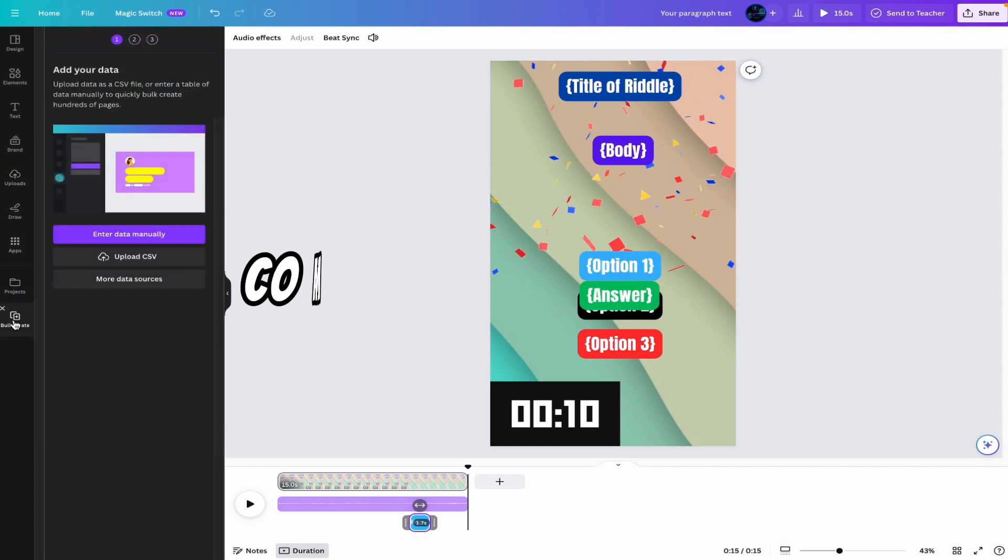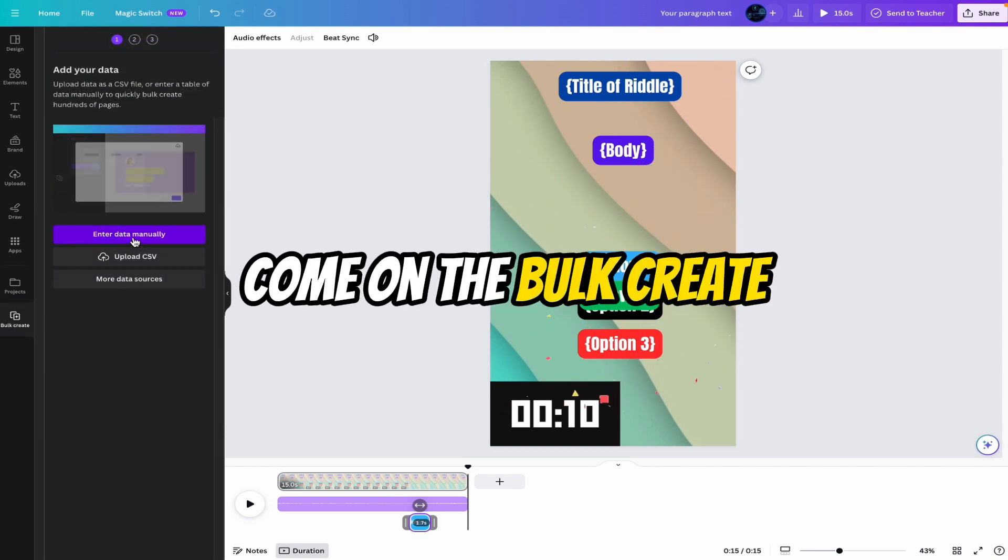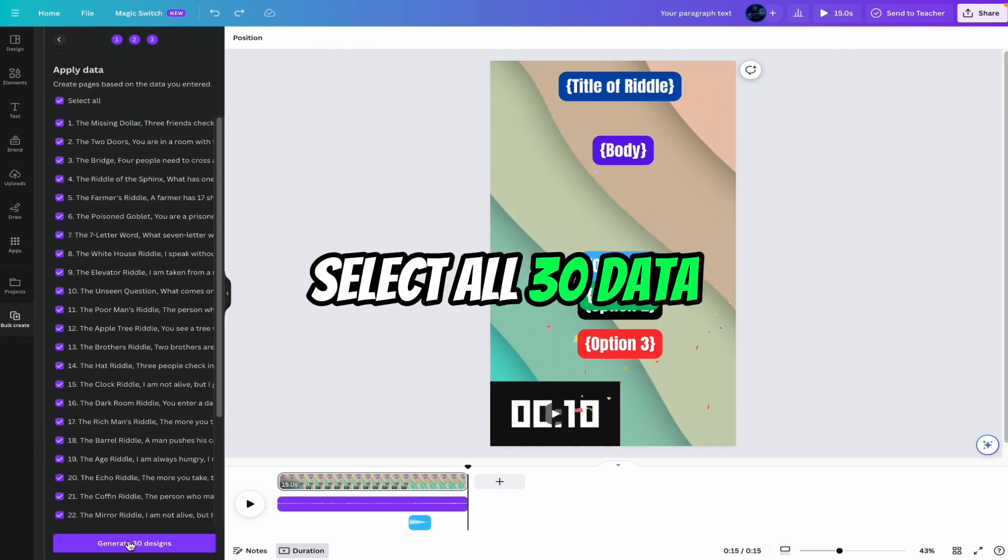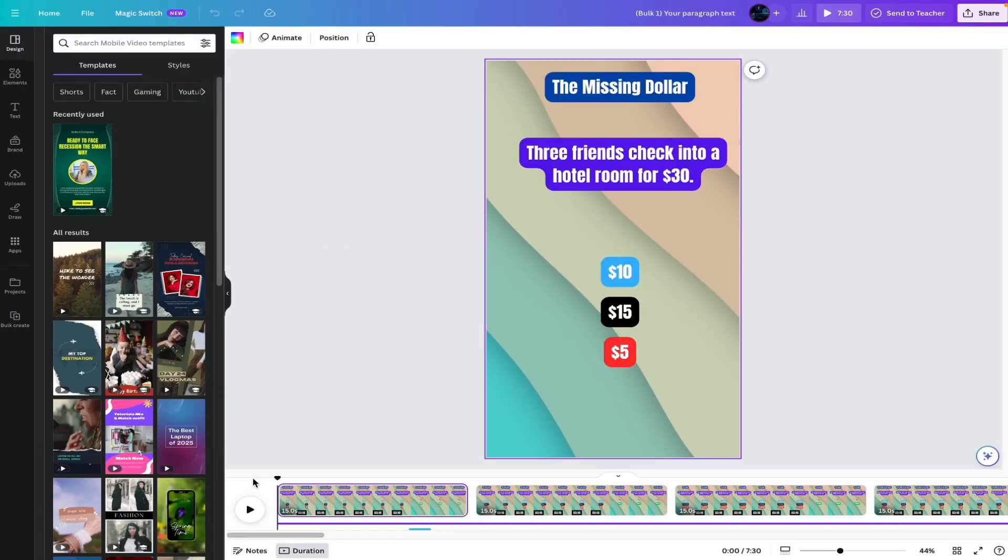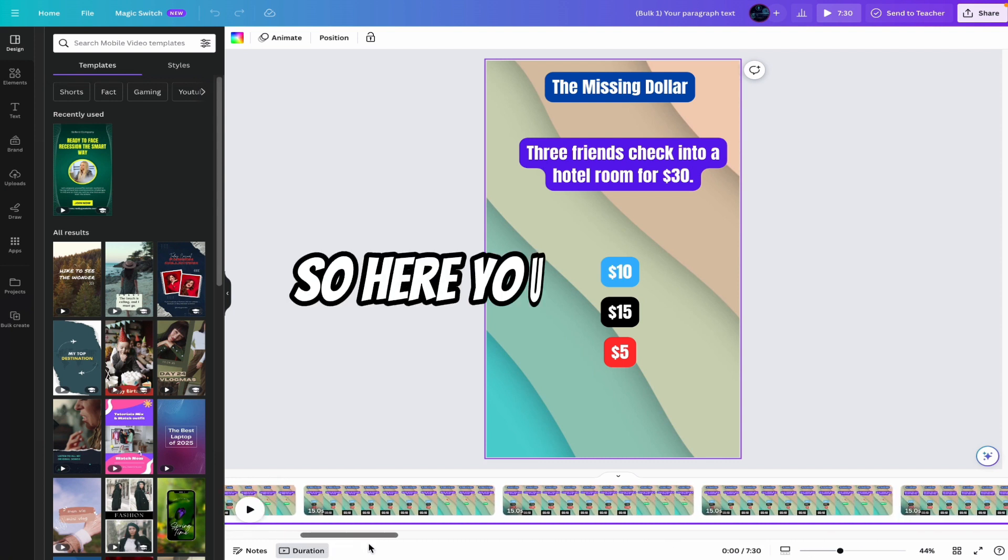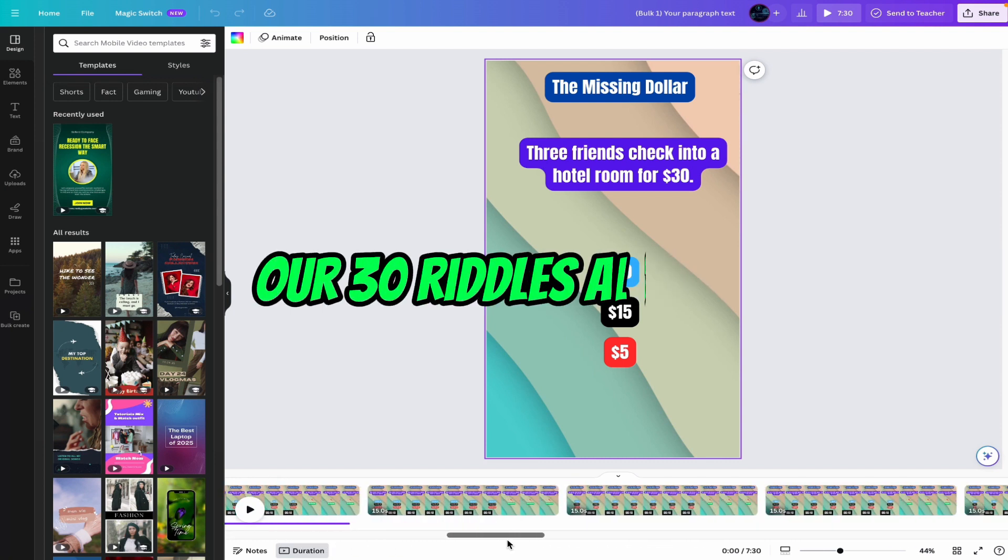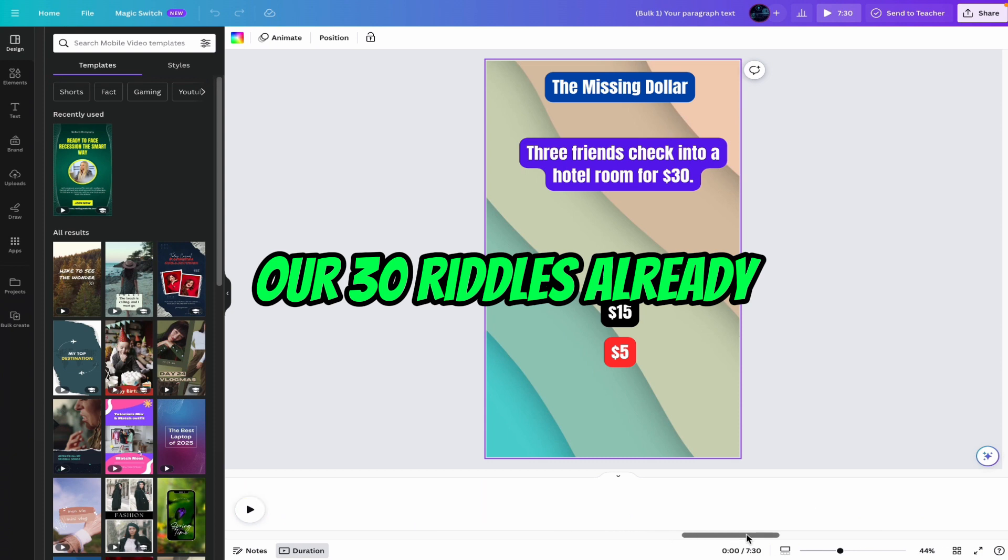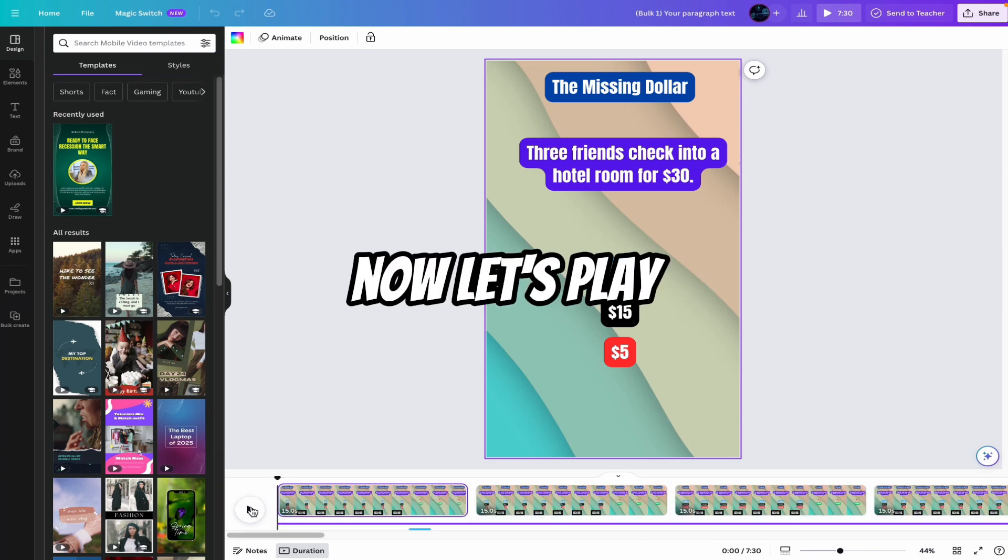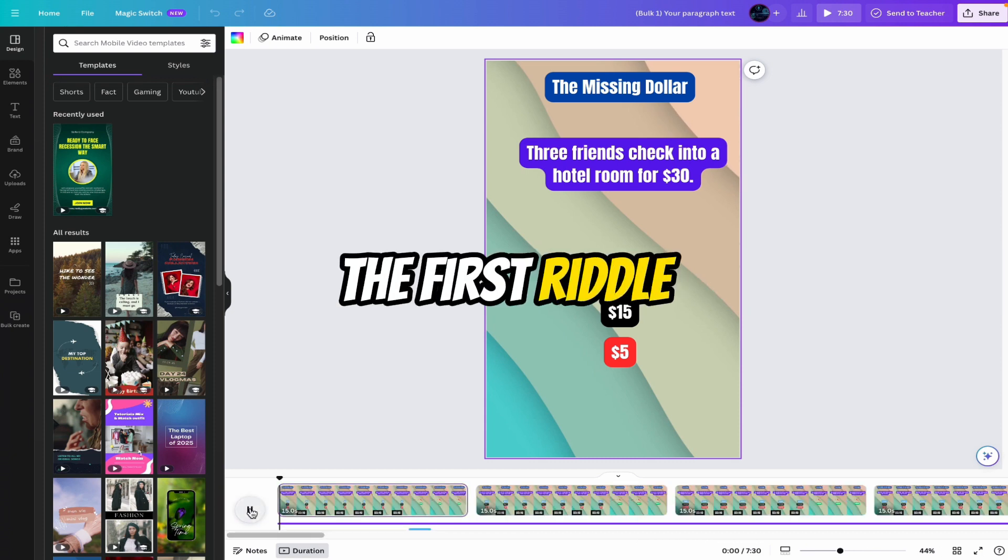Now once again come on the bulk create. Select all 30 data. Now it is generating. Now here you can see it will take only few seconds to generate our 30 riddles. So here you can see our 30 riddles are ready. Now let's build the first riddle.